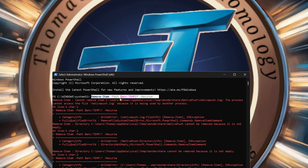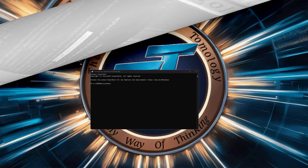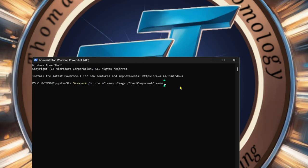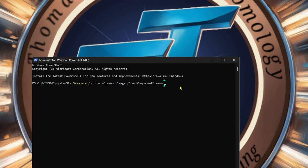The link will be down in the description for you to copy and paste. Windows Update stores update files on your PC, so the next one is to clean up the WinSXS folder. Paste this command in here. Let it do its thing. It shows 70% but the operation has completed successfully, so it is done.